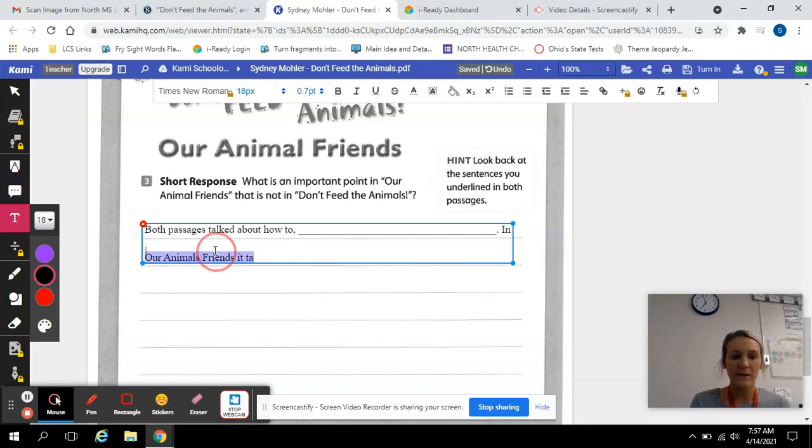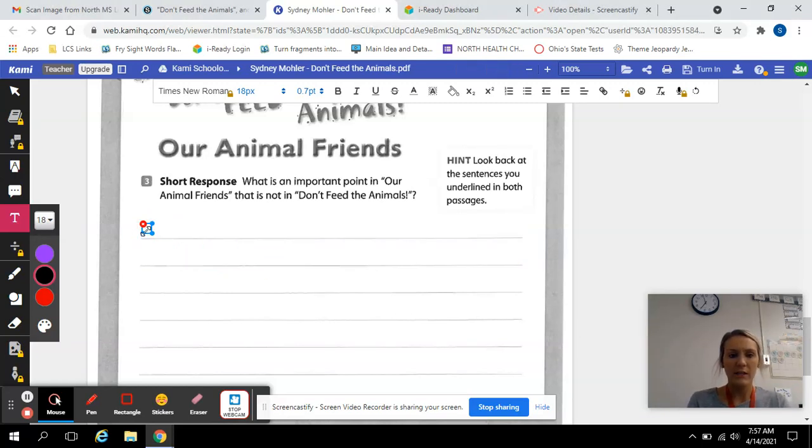All right, so let's finish up our short response. I'm actually going to change this sentence starter. We're going to say,